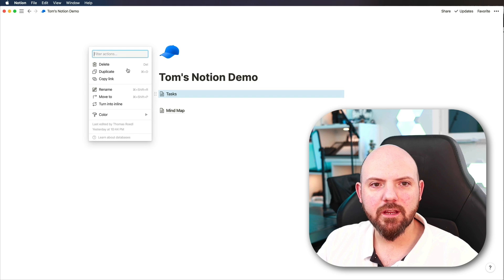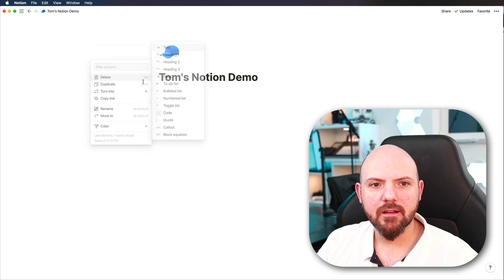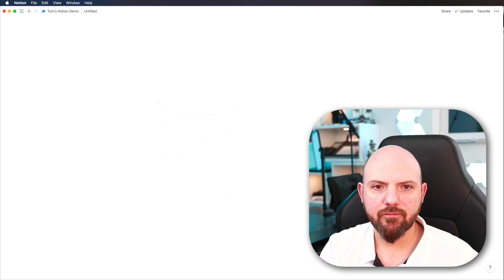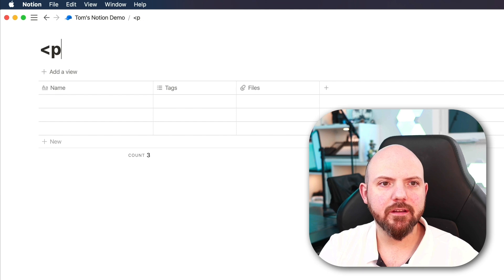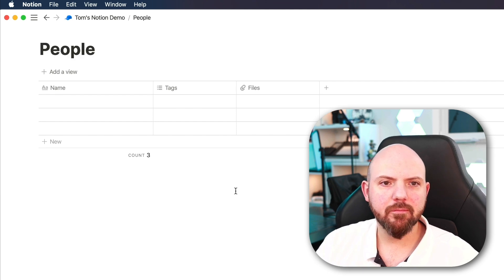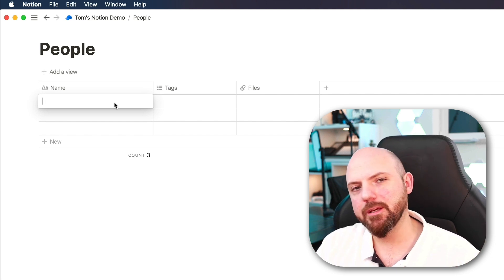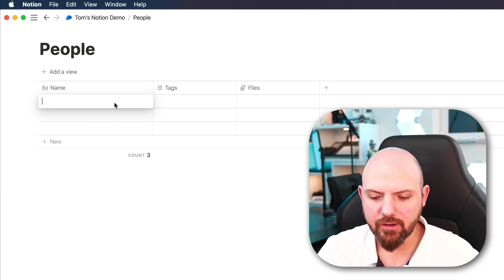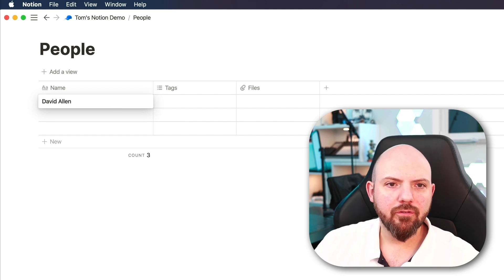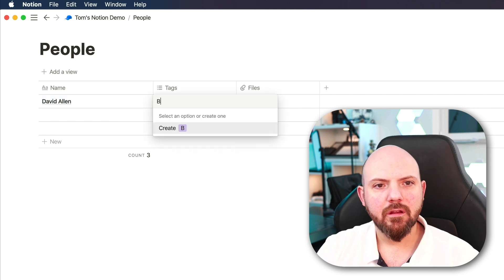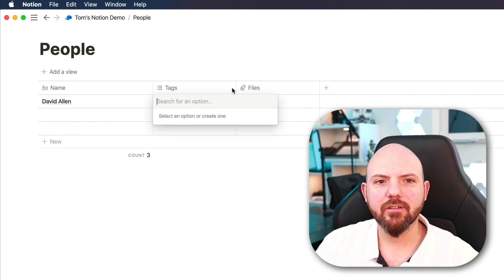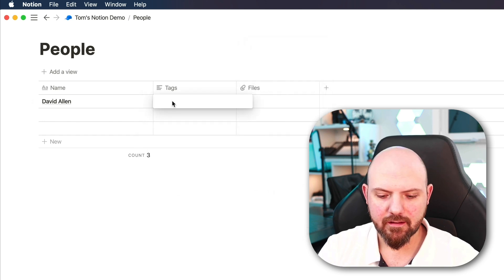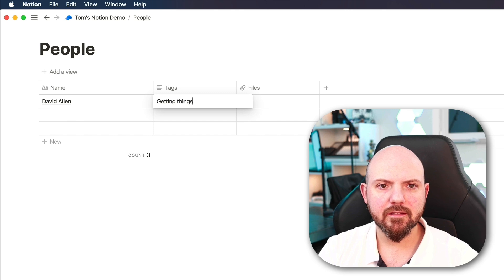And let's say we create a database, make it a full page and it's a people database. So we make a people database and we want to collect information about several people like authors of books and all this. So let's say we have the author David Allen from the book Getting Things Done.